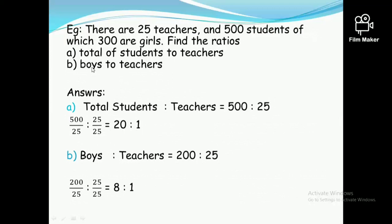The next question is boys to teachers. Out of 500 students, 300 are girls, so 500 minus 300 equals 200 boys. Boys to teachers is 200 to 25. Both 200 and 25 are divisible by 25, so the simplified ratio is 8 ratio 1.